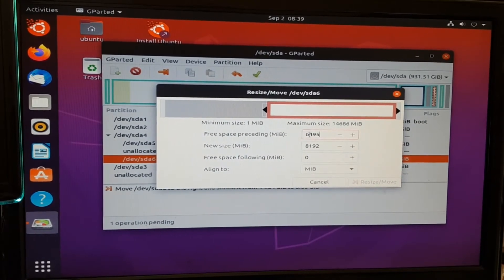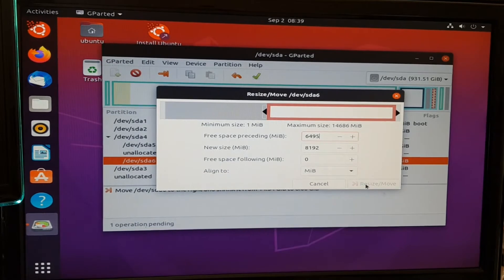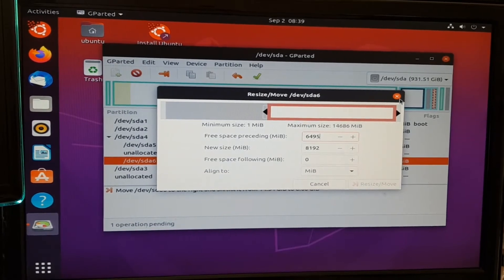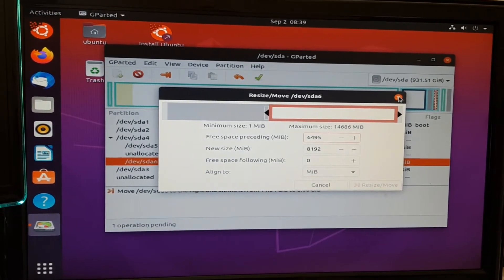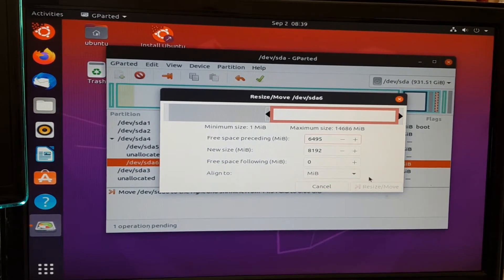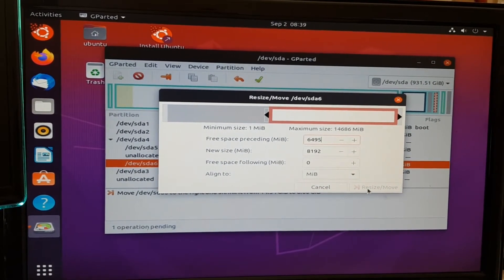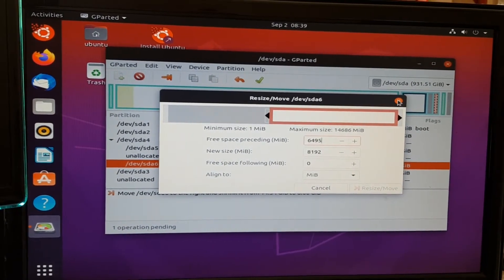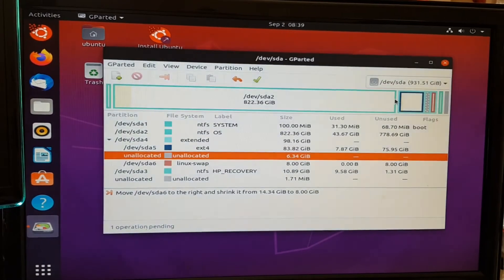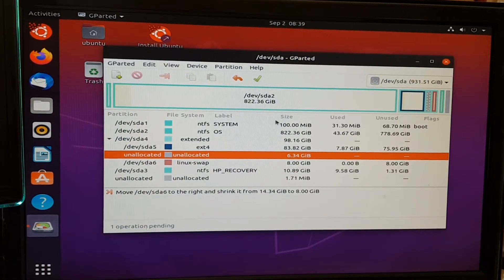I've done that, so I can come out of here now. But otherwise, you would just click Resize and move here. And it would just take a second to do that. You would then have unallocated space here.